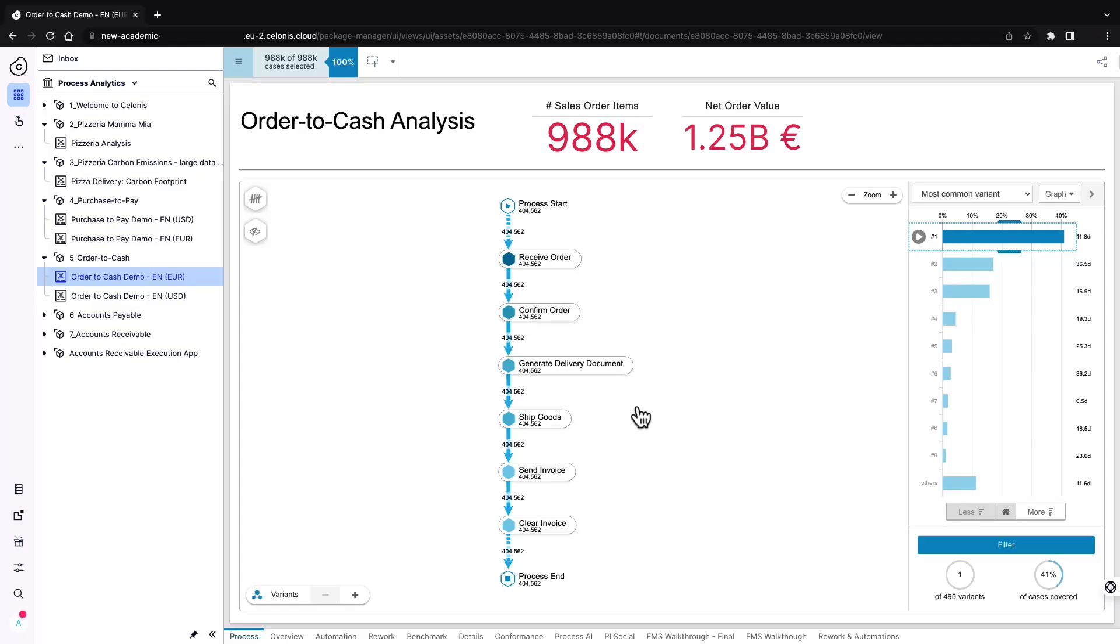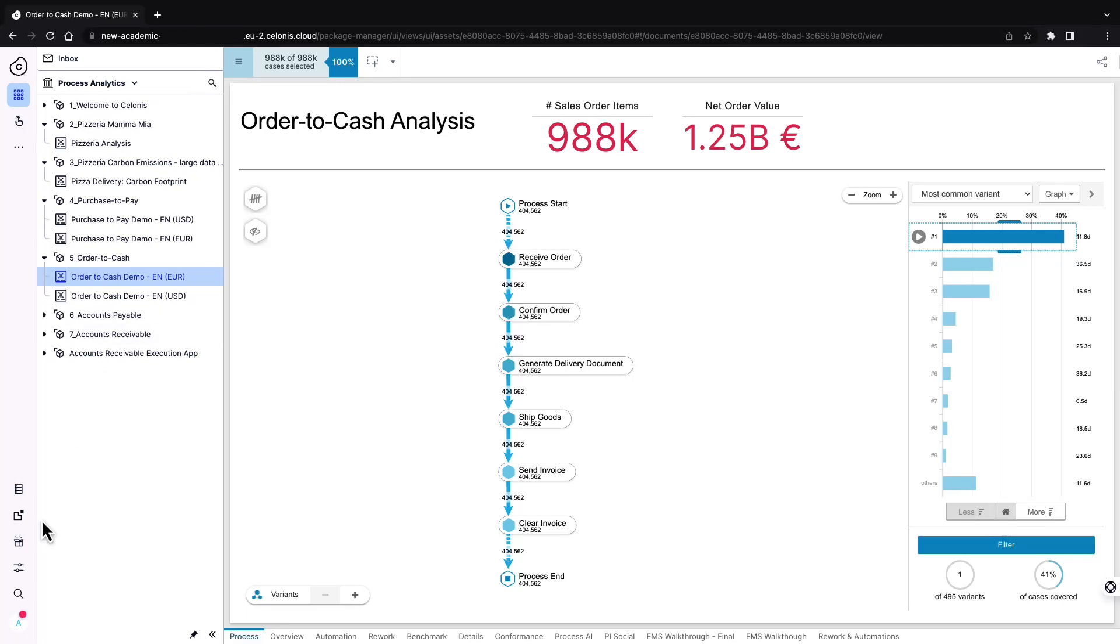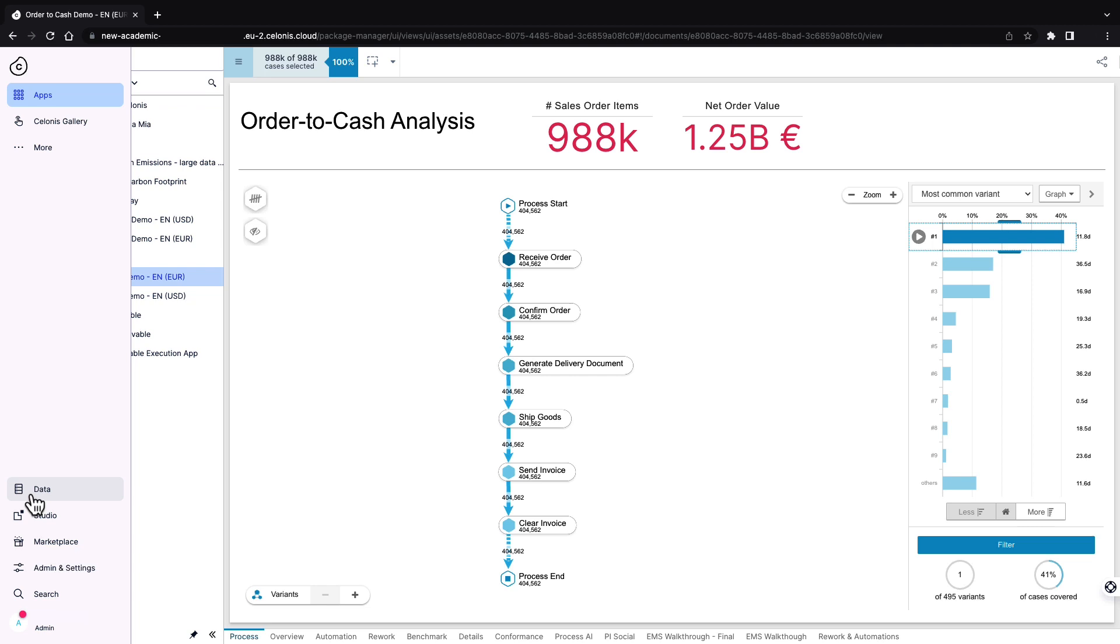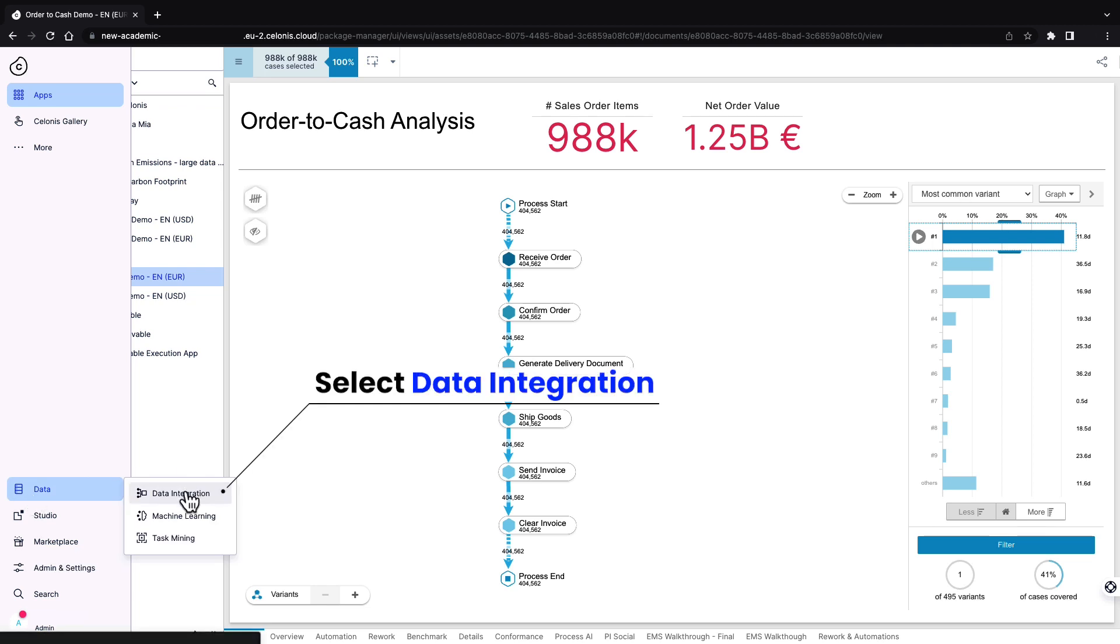The heart of every analysis lies in the data. To convert this data into useful information, we need to build a data model. Start building your data model by selecting data integration under data.